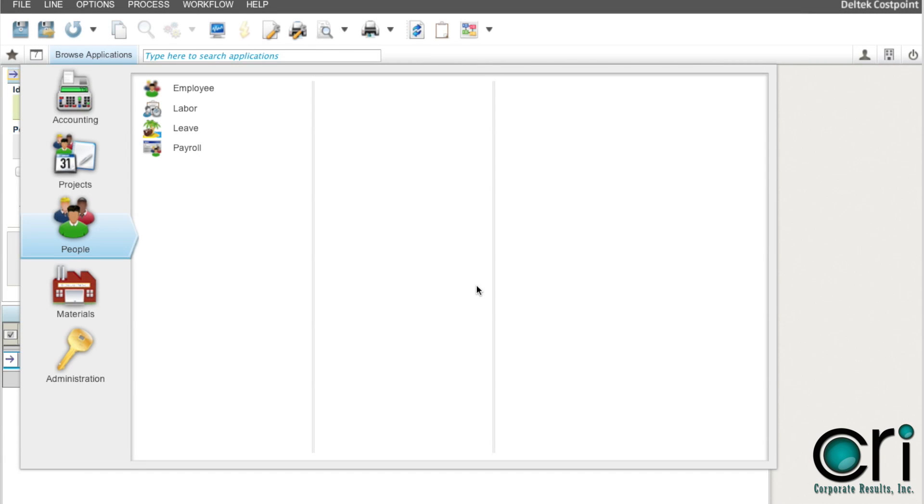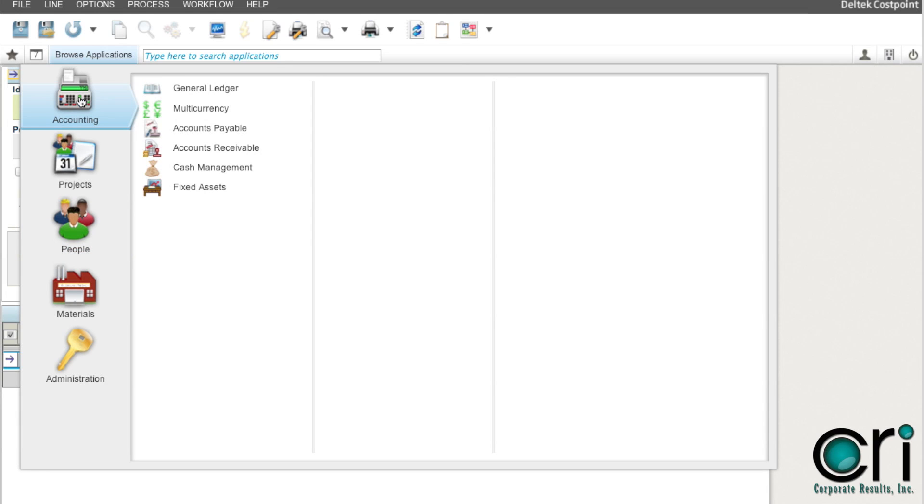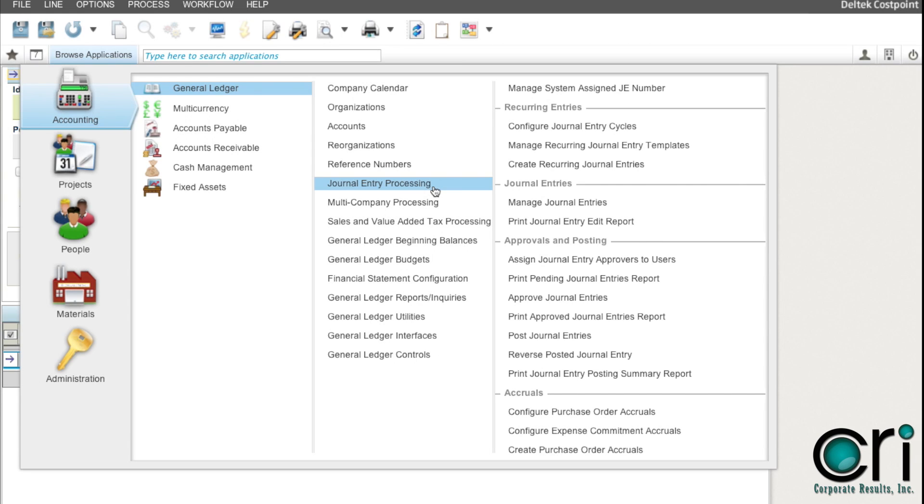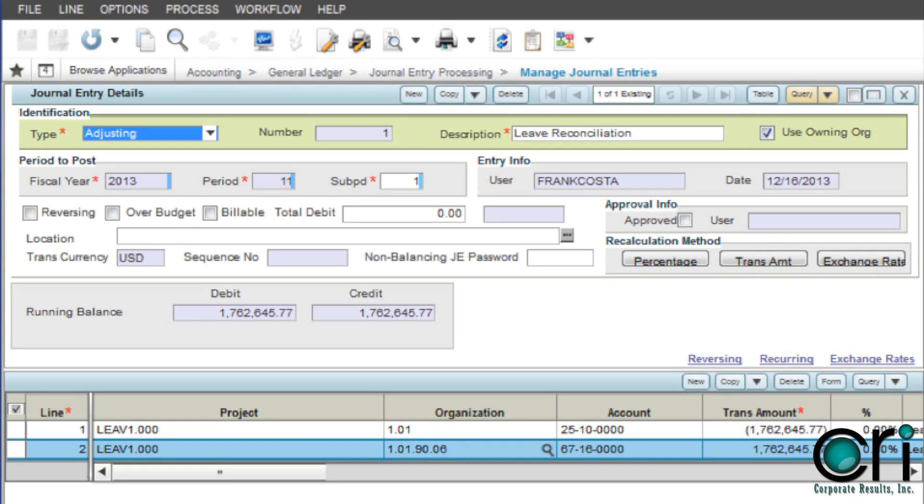The final step in the process is to have an authorized user post the journal entry created in step 4. Go to accounting, general ledger, journal entry processing, manage journal entries, and query on the journal entry created in step 4. Approve and post.